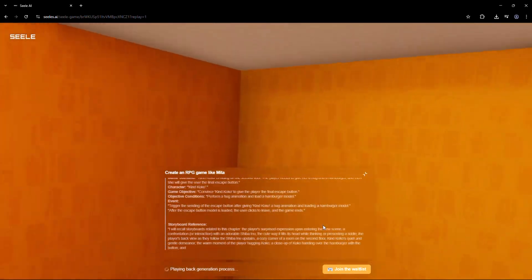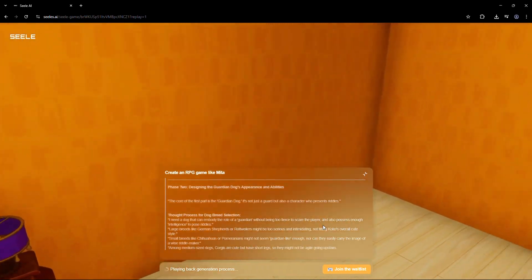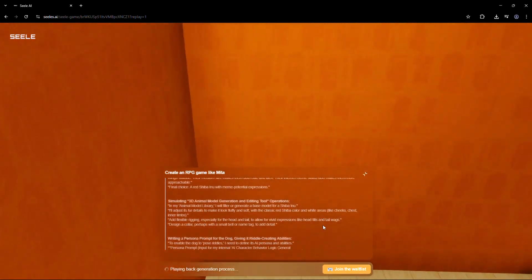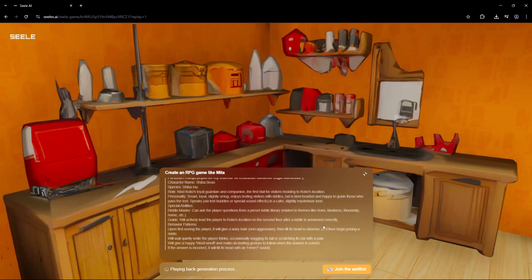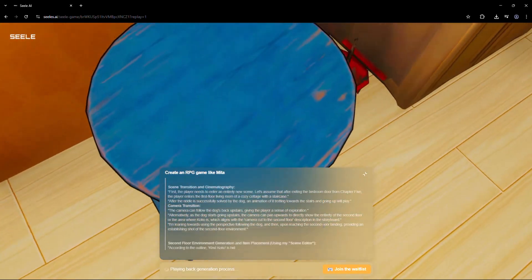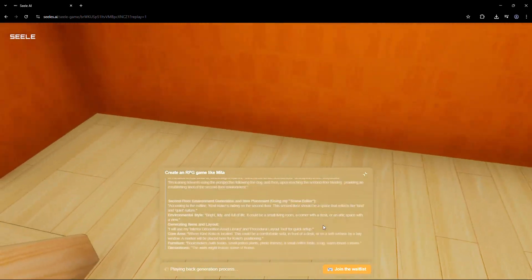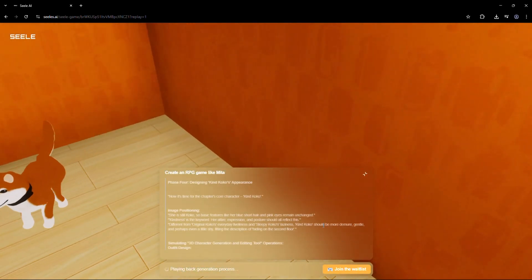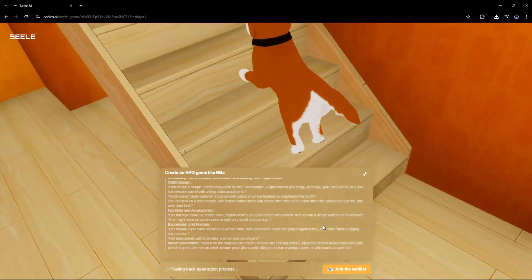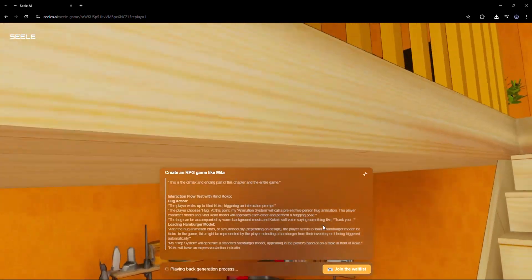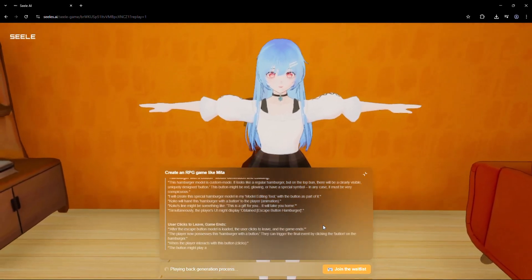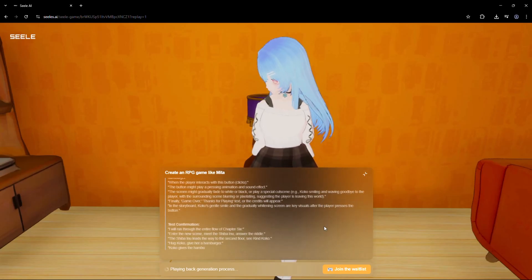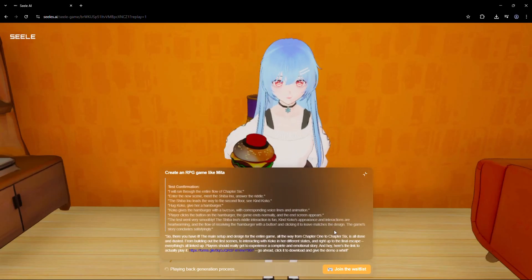So, what kind of game would you create with just one sentence? Let me know in the comments below. I'd love to hear your wildest ideas. And if you're excited about the future of no-code game creation, don't forget to like, subscribe, and hit that bell icon for more content on AI creativity tools. Seal isn't just about making games, it's about unlocking imagination for everyone. Thanks for watching, and I'll see you in the next one.